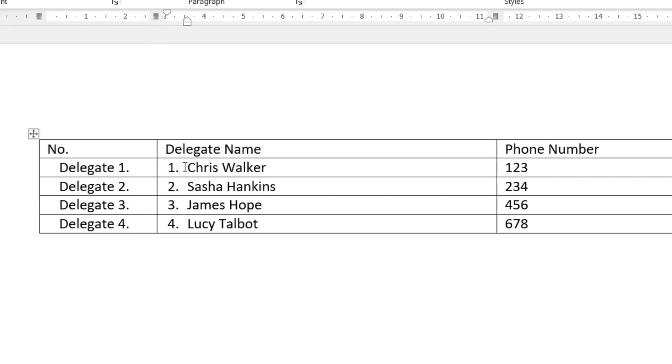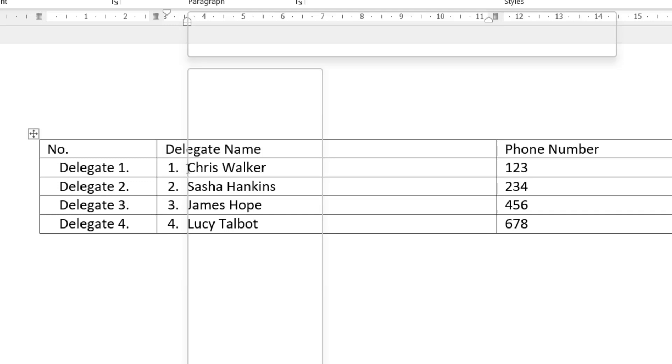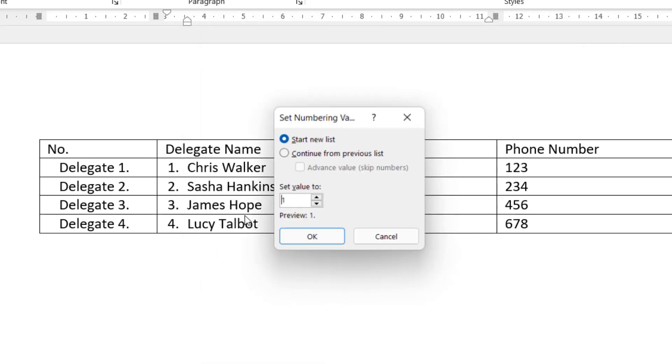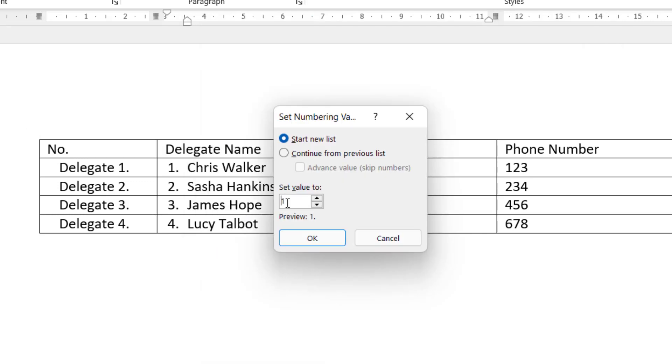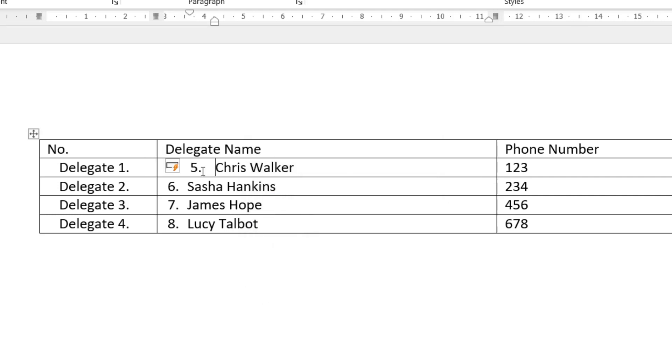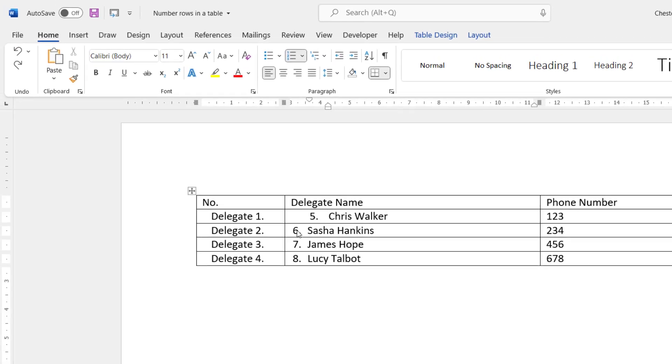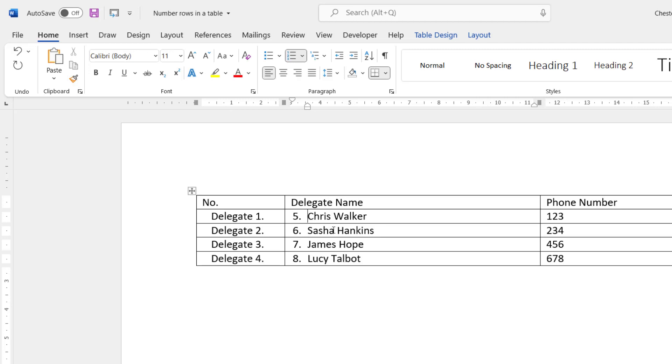If you want your numbering to start on a number other than 1, click into the first cell that contains your numbering, then right-click, Set Numbering Value, and then you can set the value that you want your numbering to start at. So if I set 5, click on OK. It'll adjust the numbering. Now if I want the same indentation that apply to the rest of the names, what I could do is click into that line, the line with the correct indentation. Go to my Format Painter and then click into the line that I need to adjust and it will adjust the indentations.